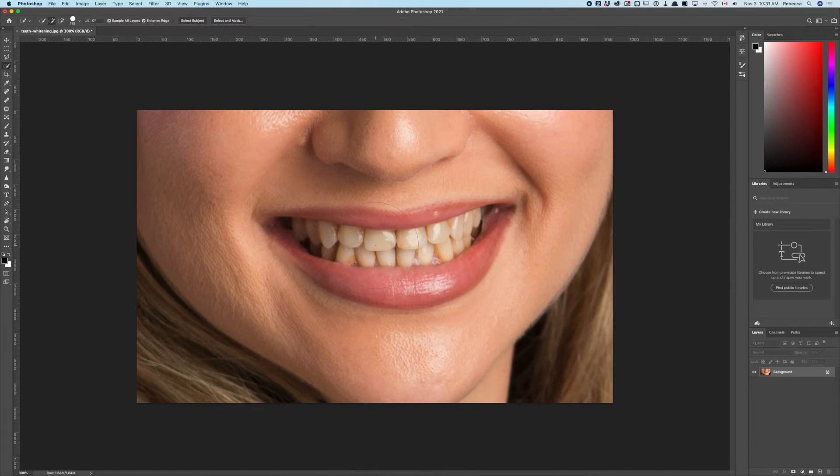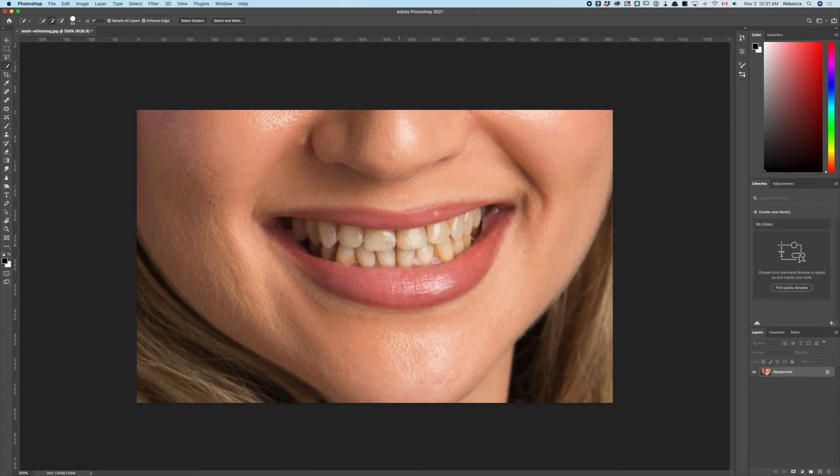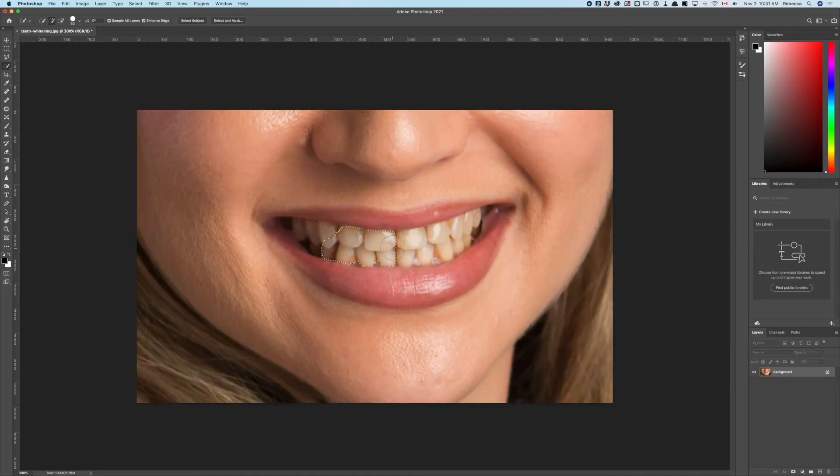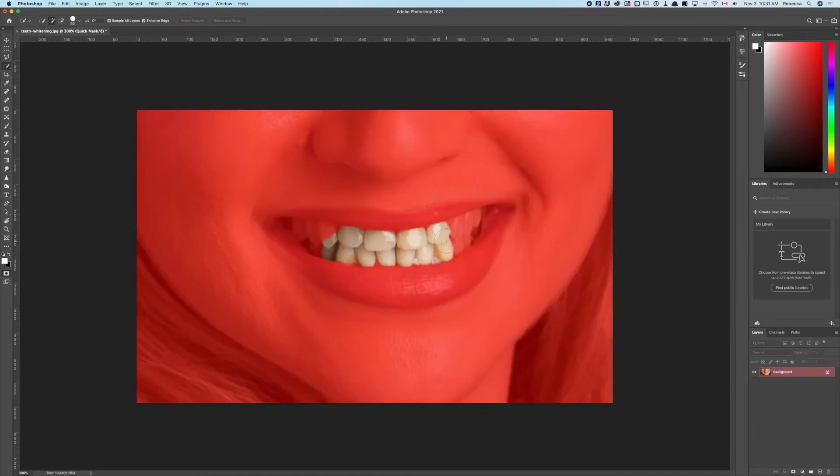I'm choosing a brush radius of about 50 for this one. Let's see what's going to happen—one brush stroke gets us this much.